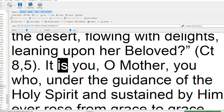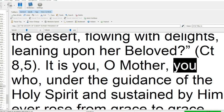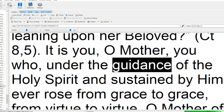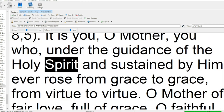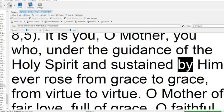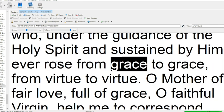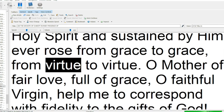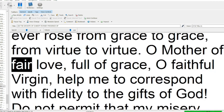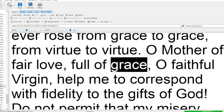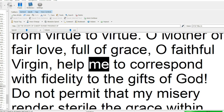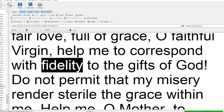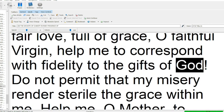It is you, O Mother, you who, under the guidance of the Holy Spirit, and sustained by Him, ever rose from grace to grace, from virtue to virtue. O Mother of fair love, full of grace, O faithful Virgin, help me to correspond with fidelity to the gifts of God.